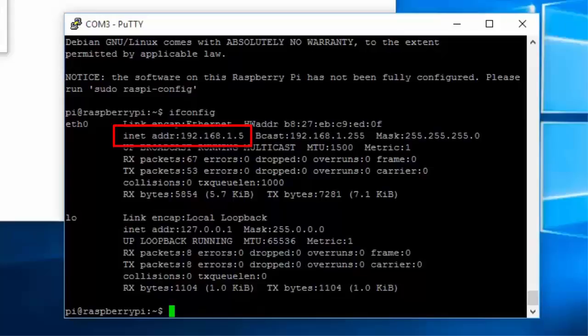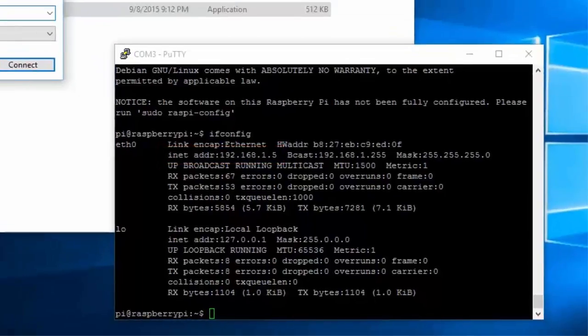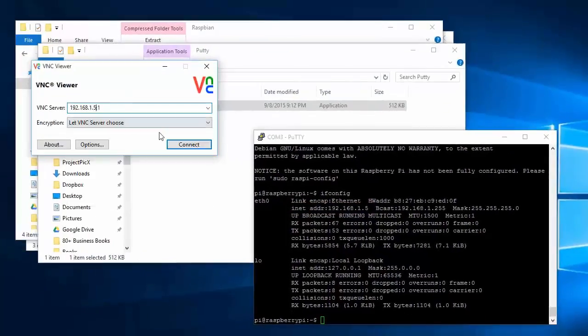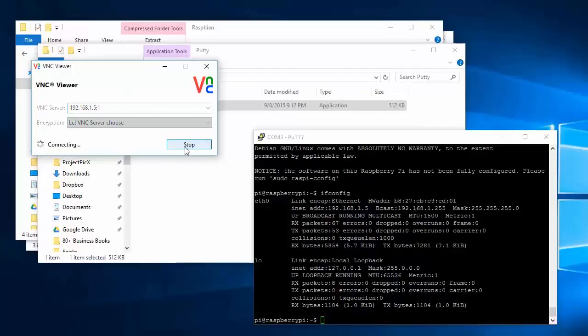On your desktop computer, launch the VNC viewer application and then input the Pi's IP address. Hit connect.